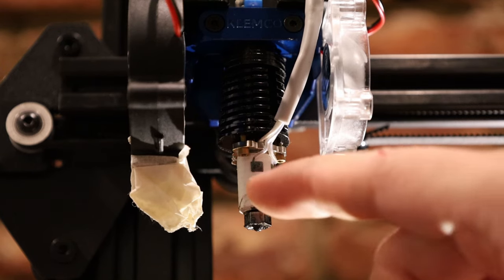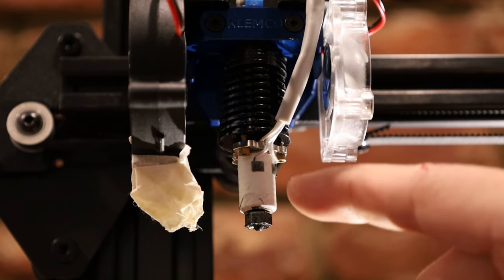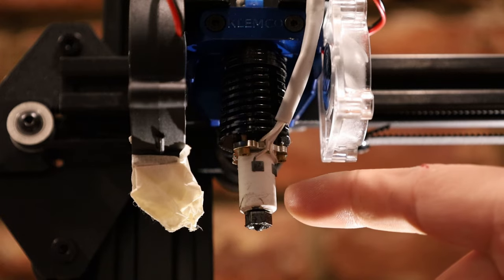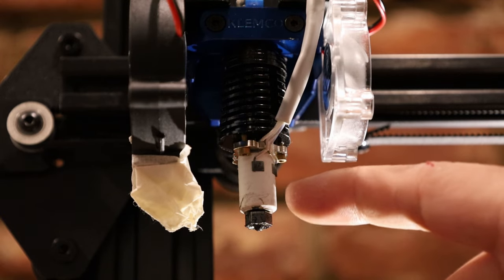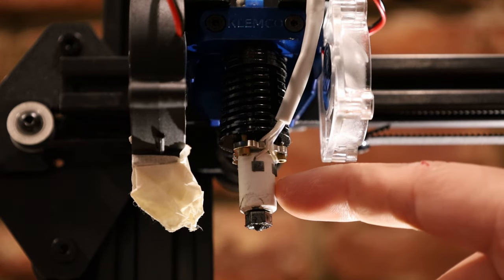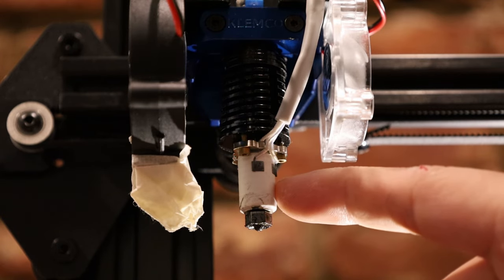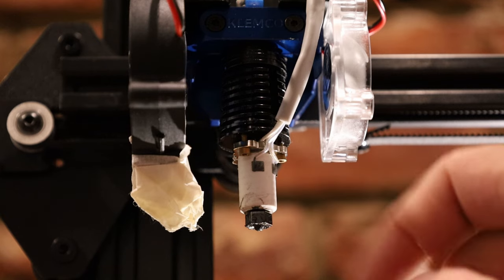The placement of the thermistor and the heating element is very close to the nozzle. So again, this lends itself to having very accurate control over the temperature of the nozzle.